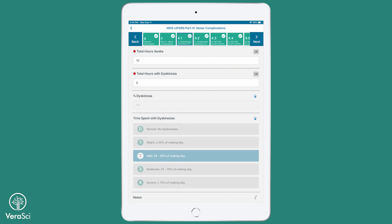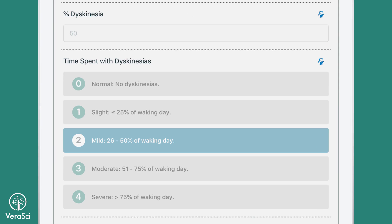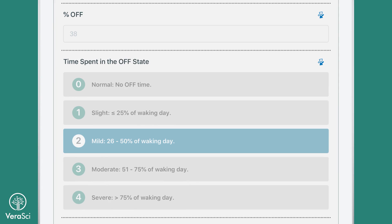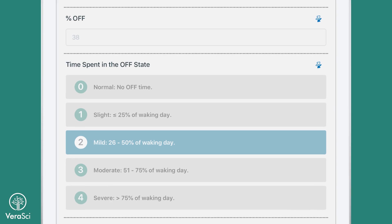When the clinician correctly completes these fields, Pathway will automatically calculate the percentage of time the patient experiences each motor complication during these waking hours.